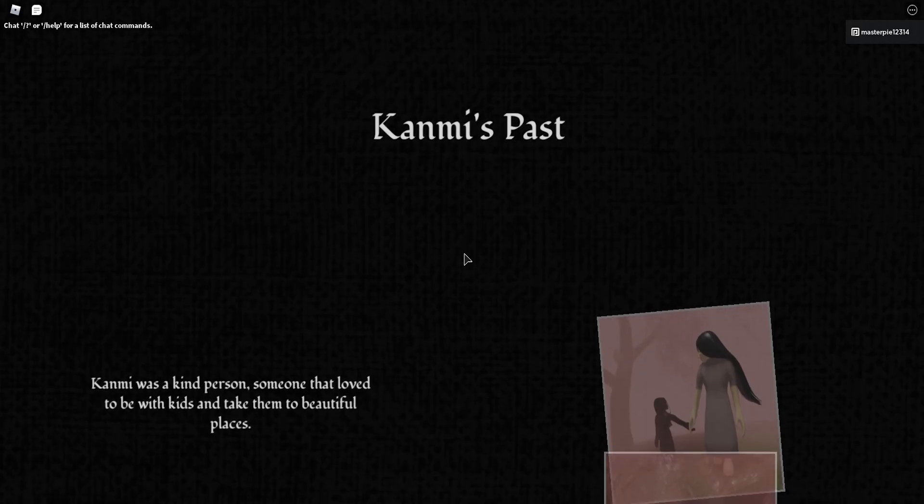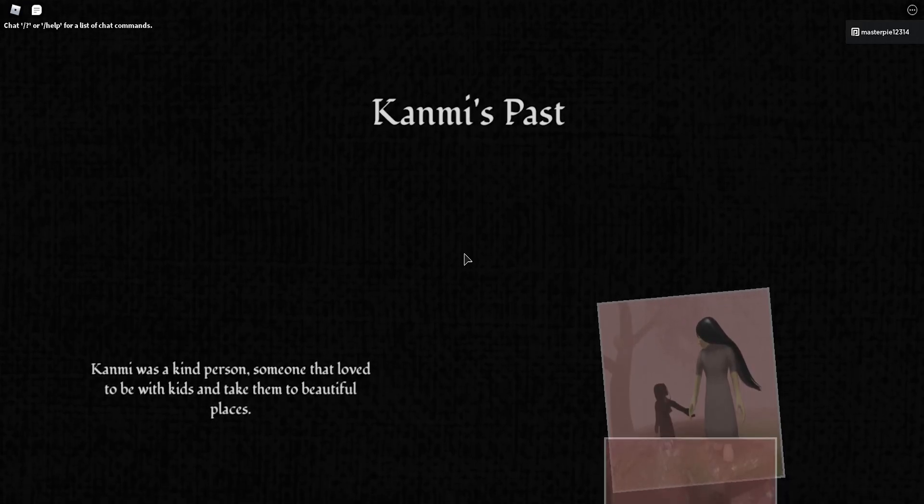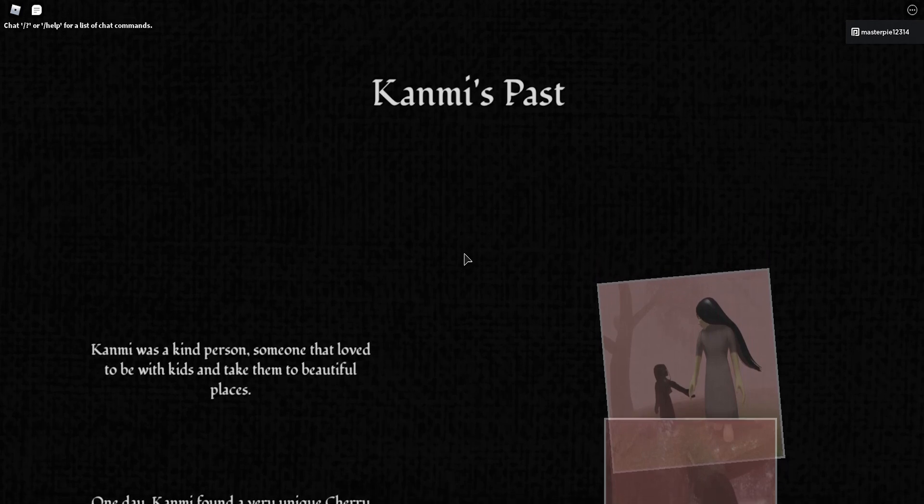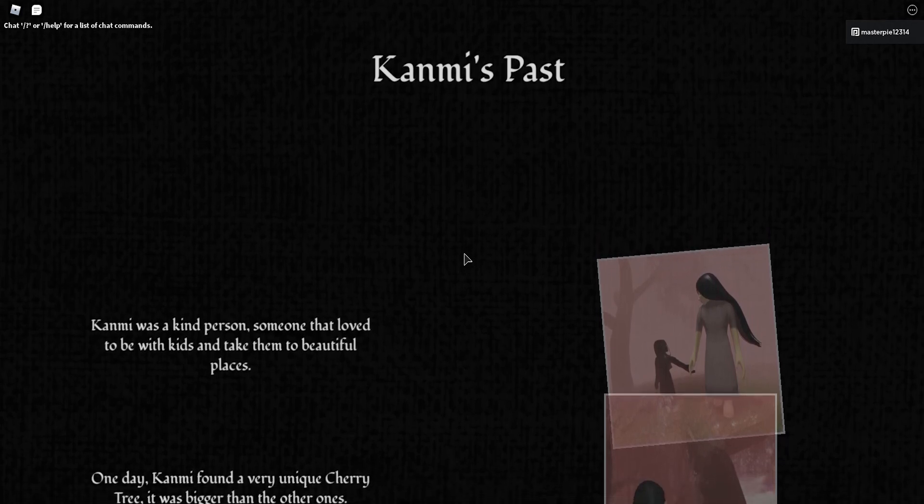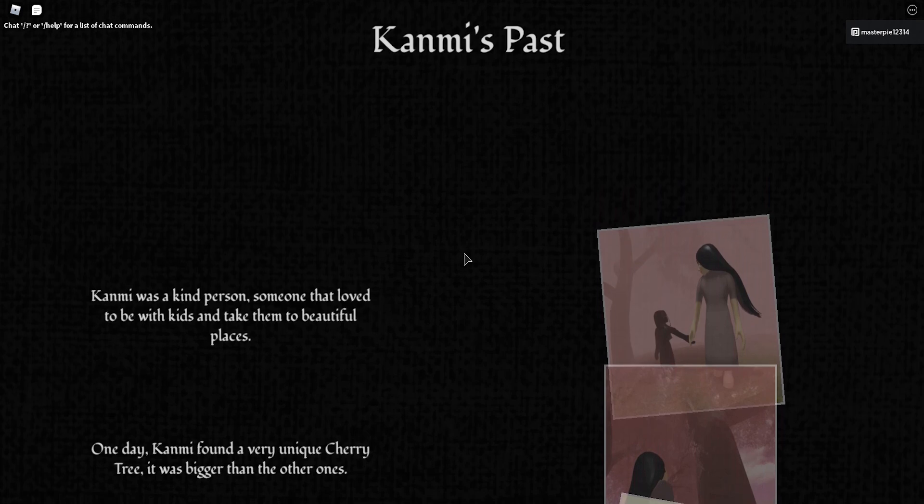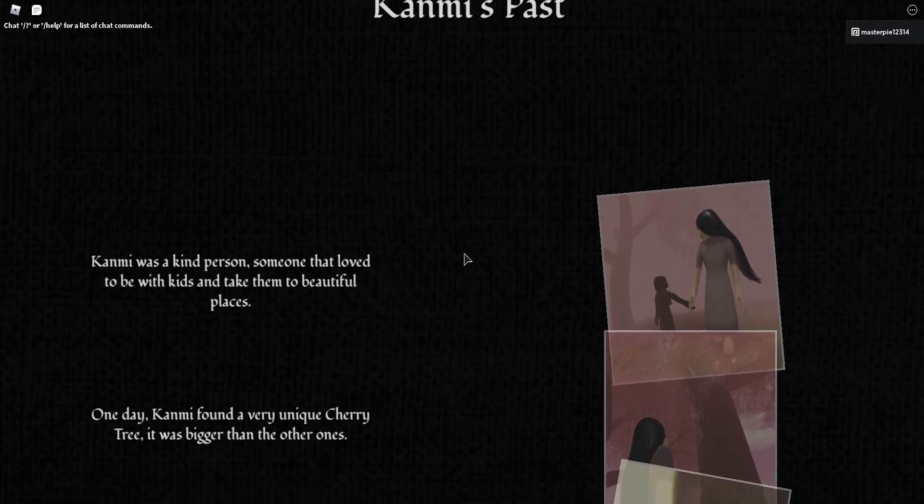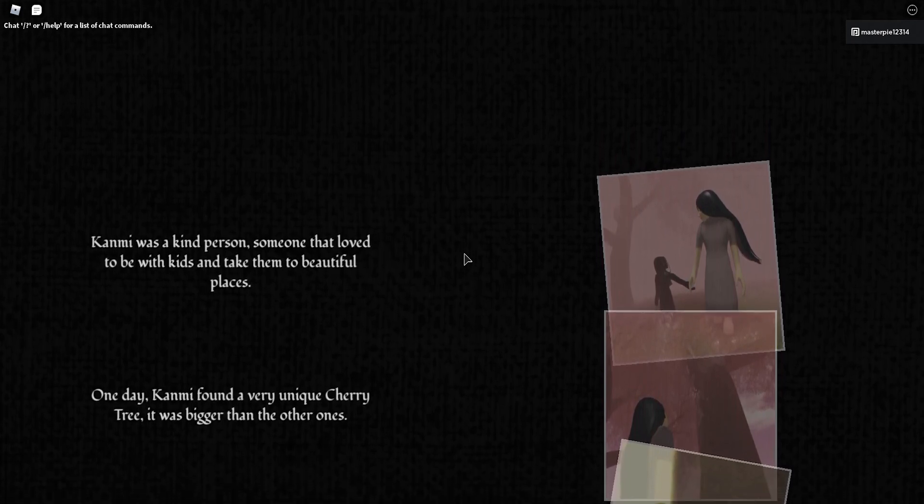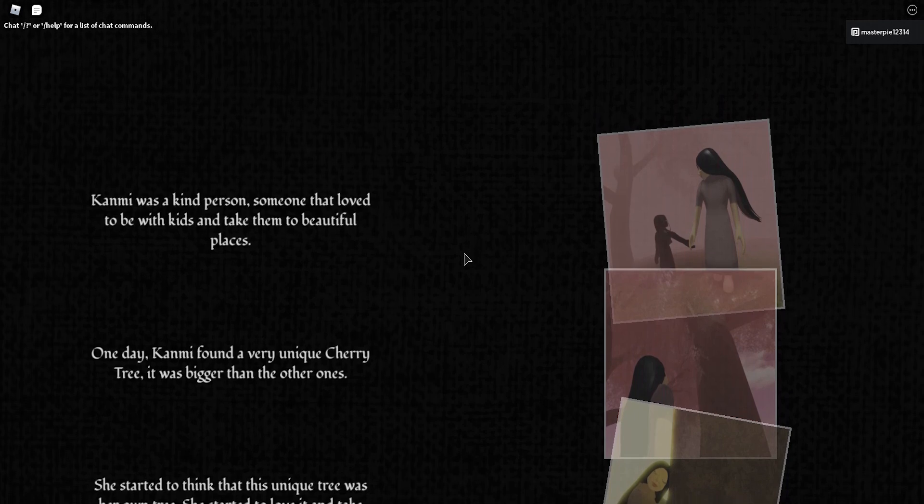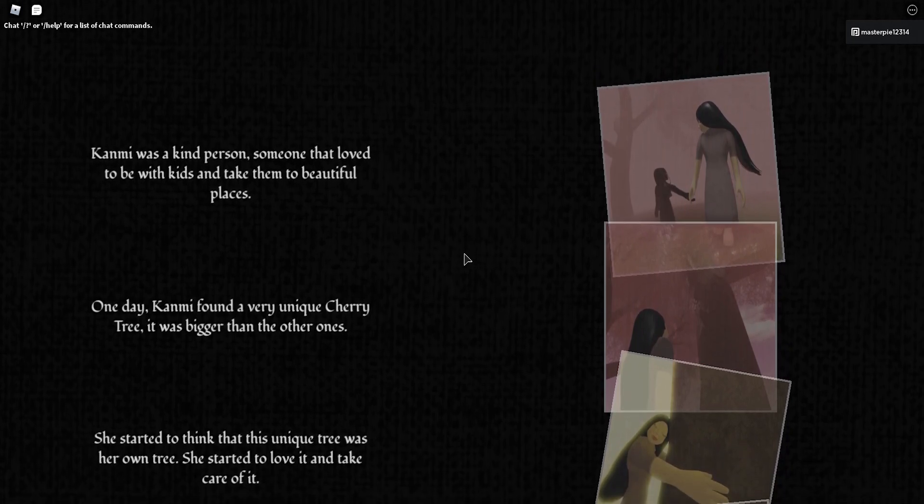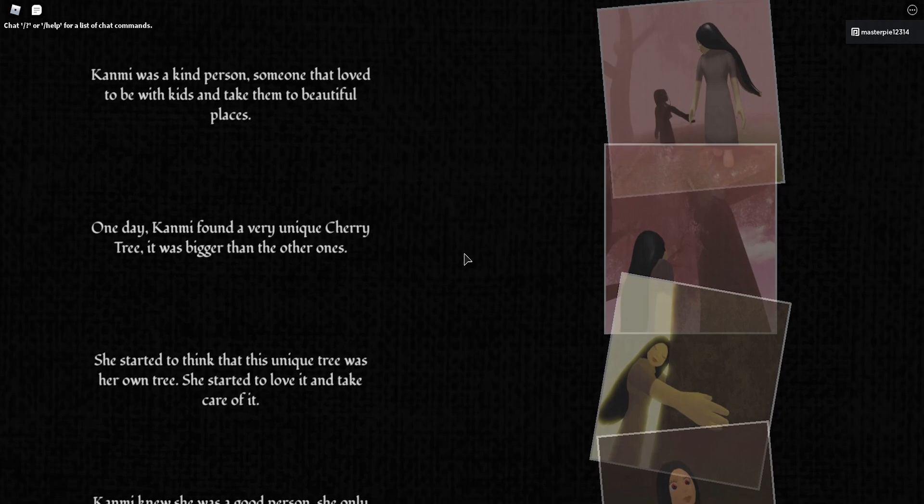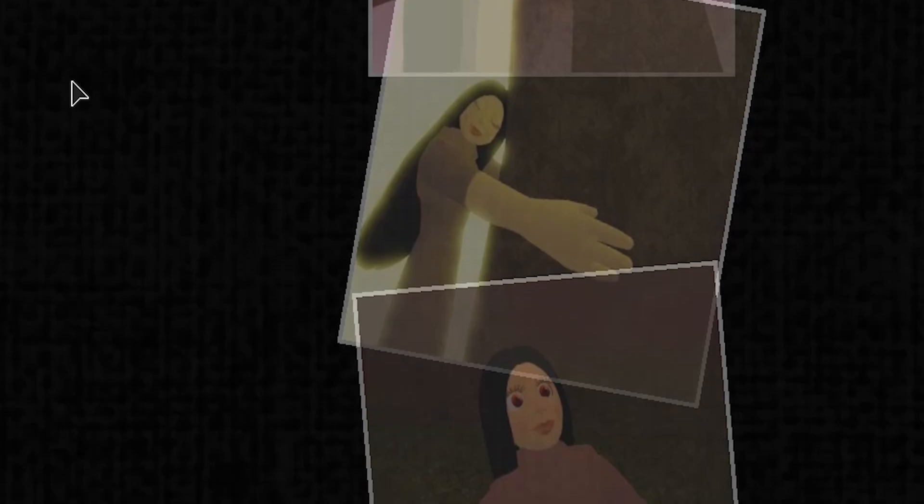Kami was a kind person, someone that loved to be with kids and take them to beautiful places. One day, Kami found a very unique cherry tree. It was bigger than the other ones. Wow, yeah, that's a very unique tree. She started to think that this unique tree was her own tree. She started to love it and take care of it.